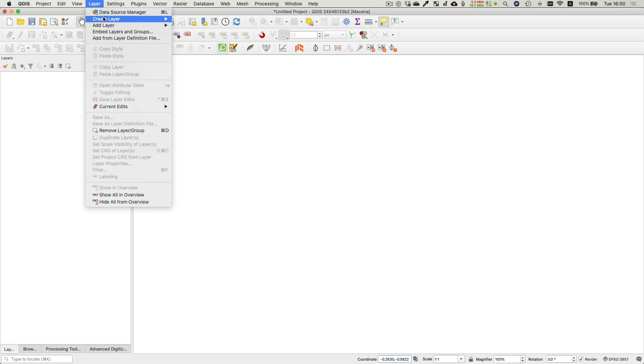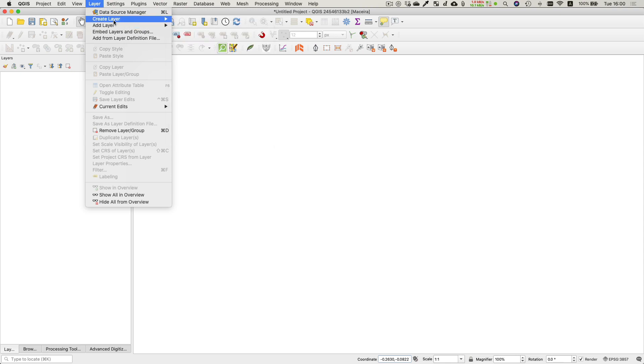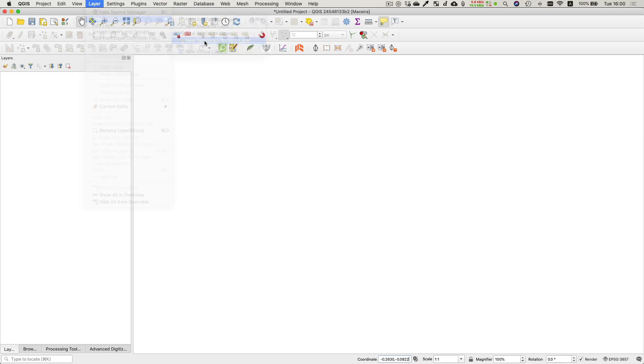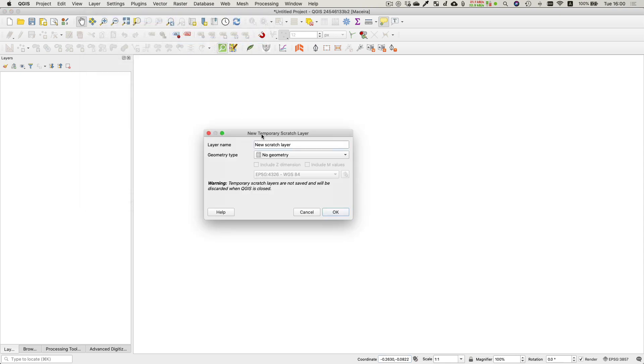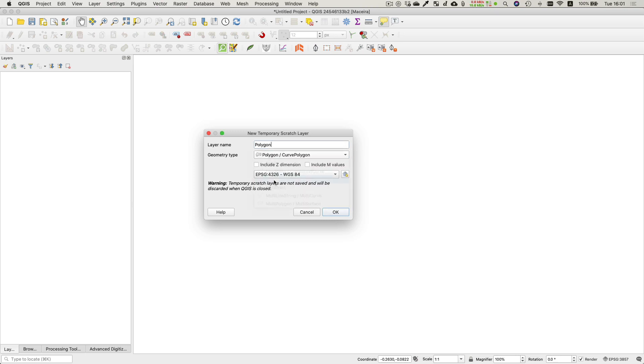Alright, so now I'm going to add a couple of scratch layers. You can do patches for points, lines, and polygons, so I'm adding three scratch layers although I'll actually only draw a polygon patch for this demo. The procedure is the same for doing lines and polygons as well.